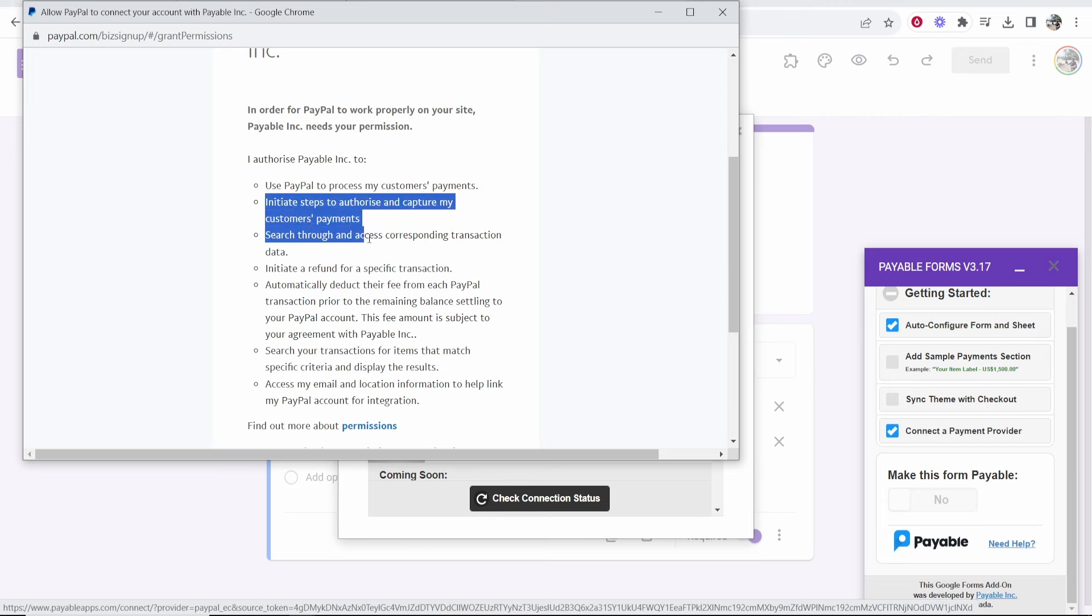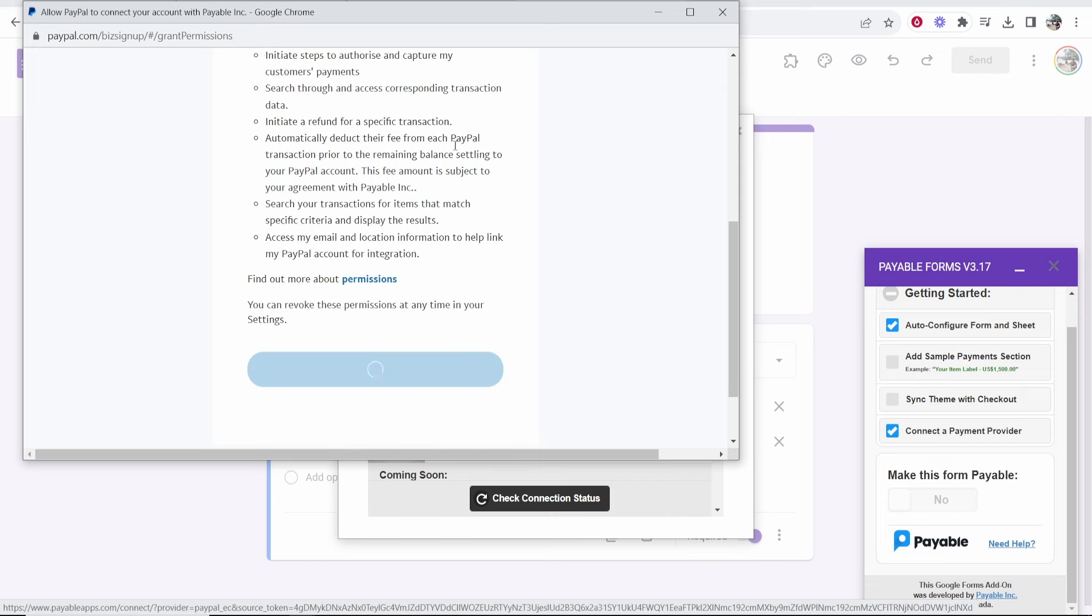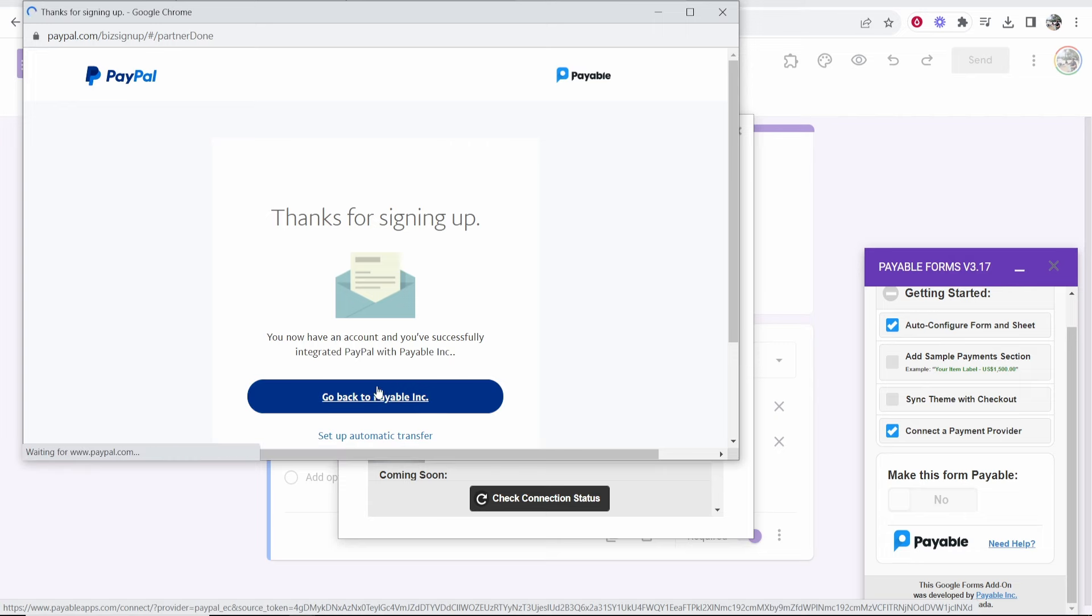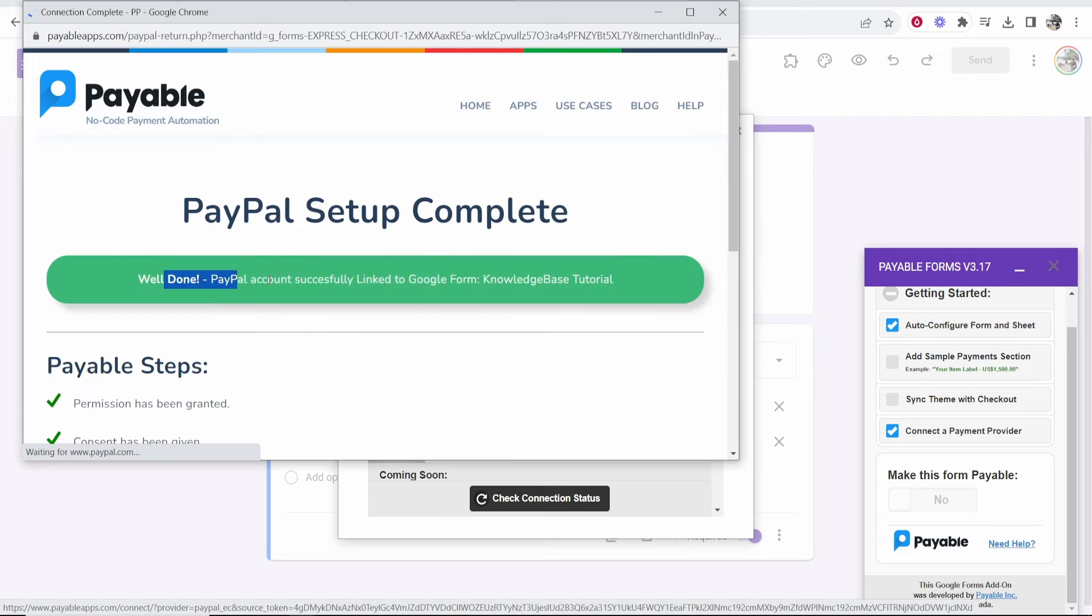So we are allowing PayPal to connect with this add-on here. You can see it's going to be able to see some stuff here. It's not going to be able to do much but it's just going to be able to search for your transactions. I'm happy with that. I'm going to agree. This is a trusted add-on so it's fine. Now we can go back to payable. Okay so now you can see it's connected here.